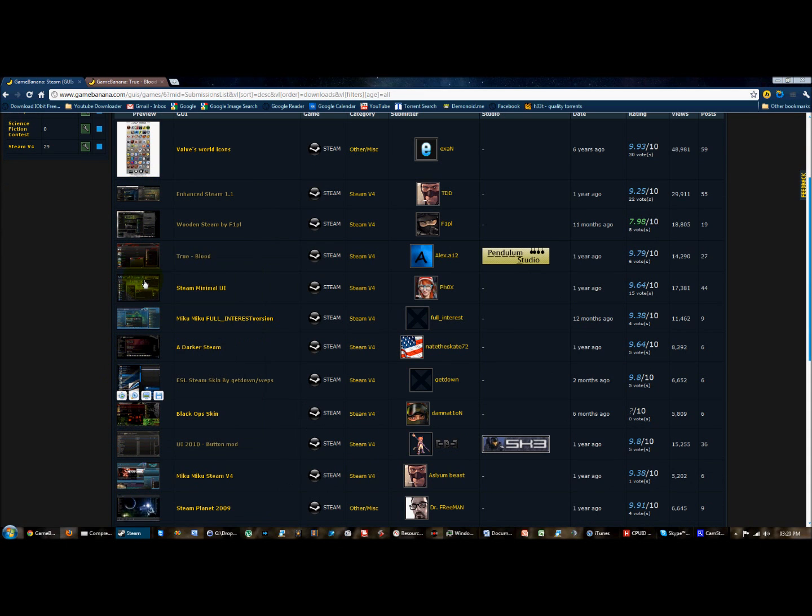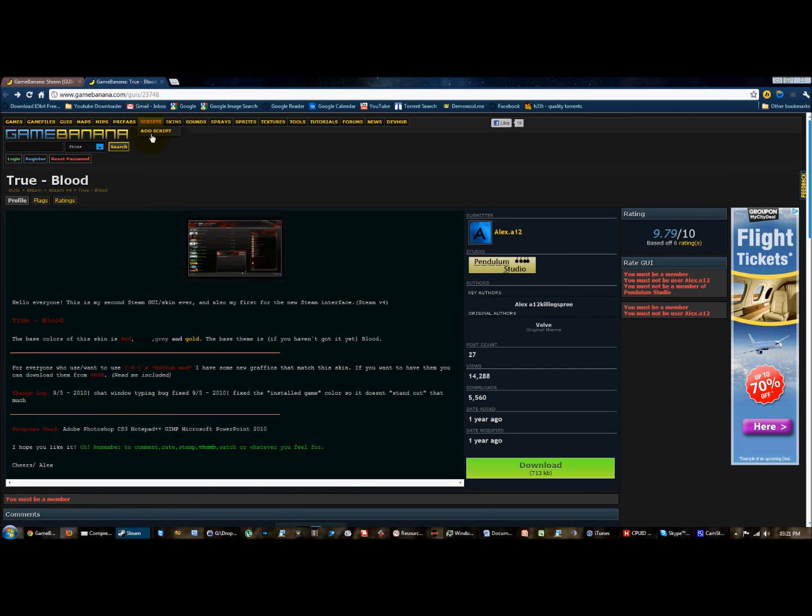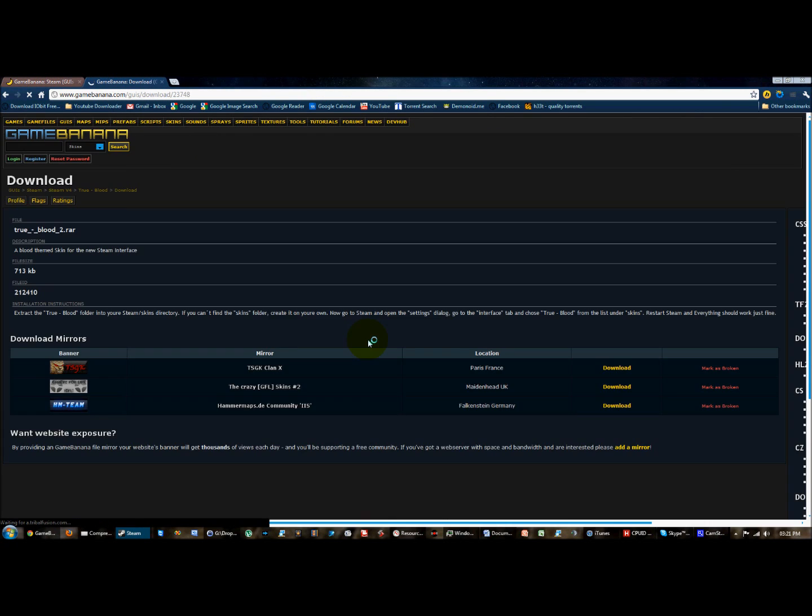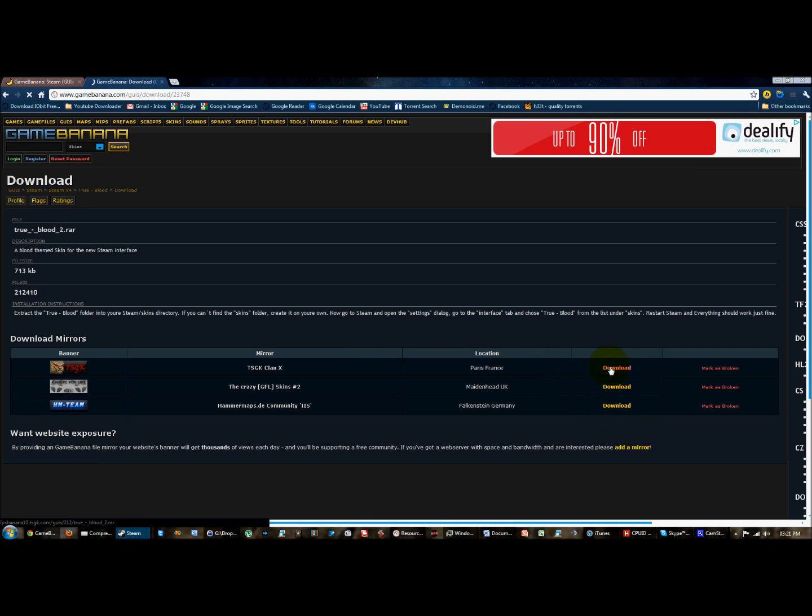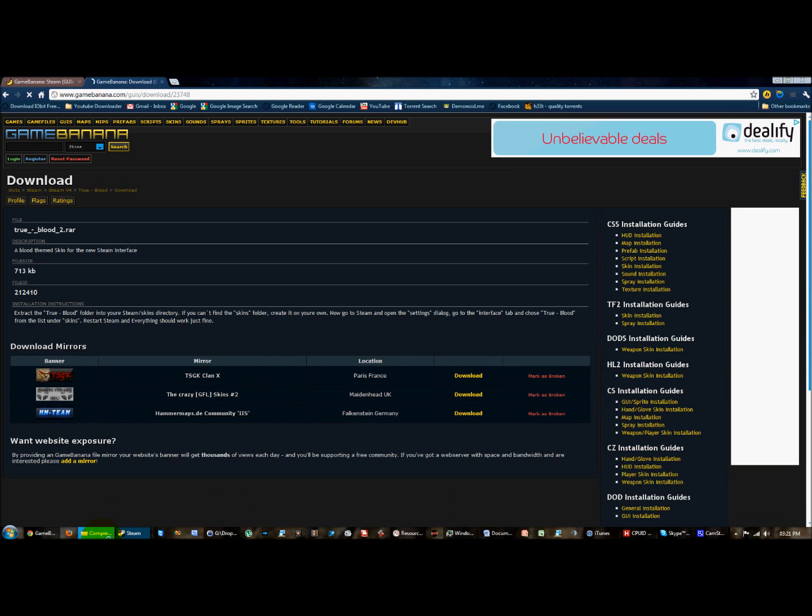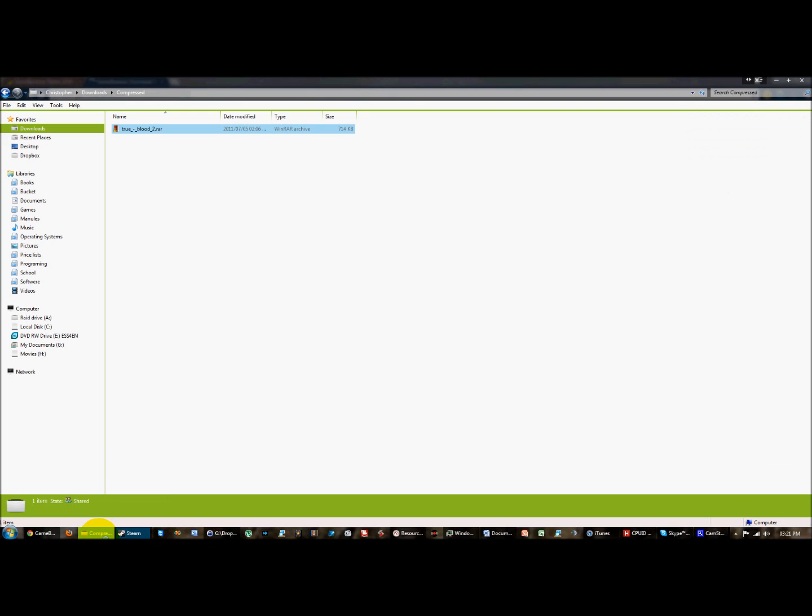You can select your skin, my favorite is Trueblood. All you need to do is download it, then press the second download link, any of the servers will be fine. I've already downloaded mine.